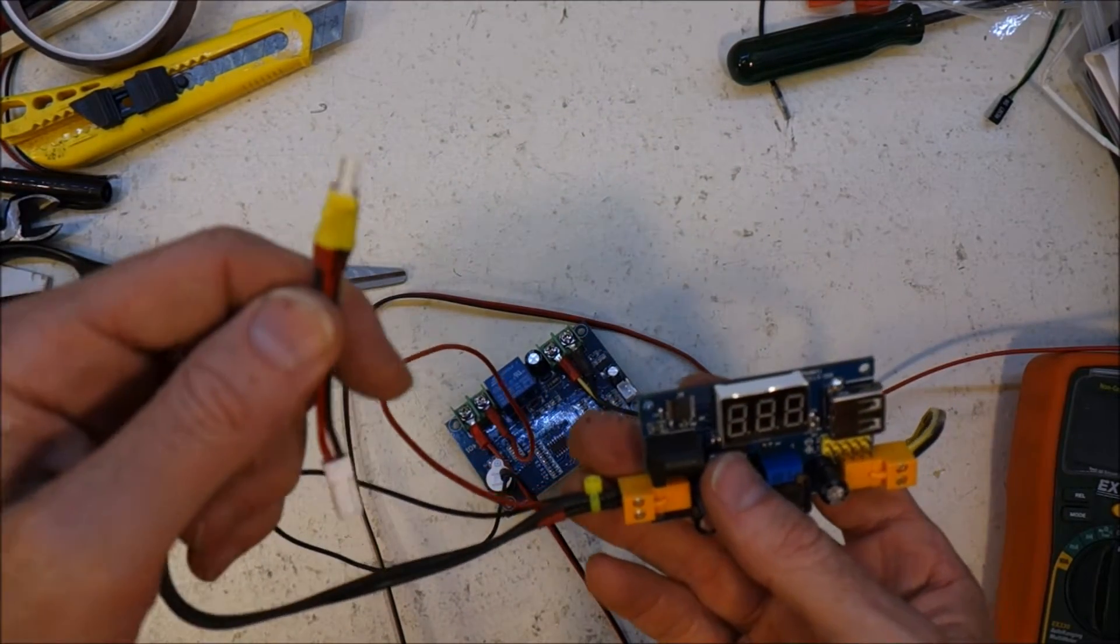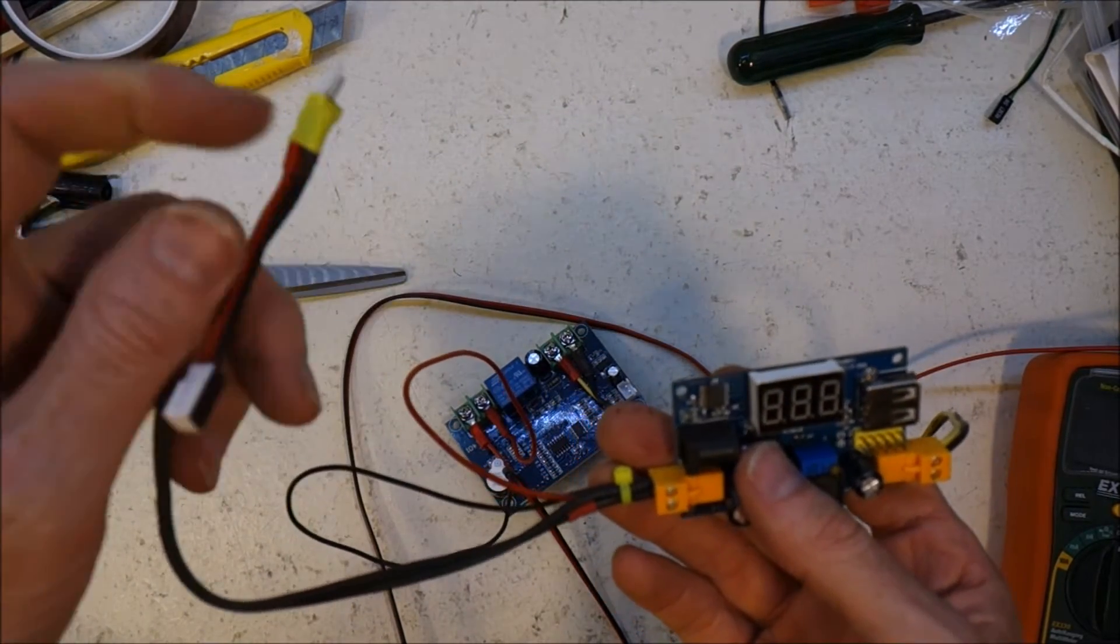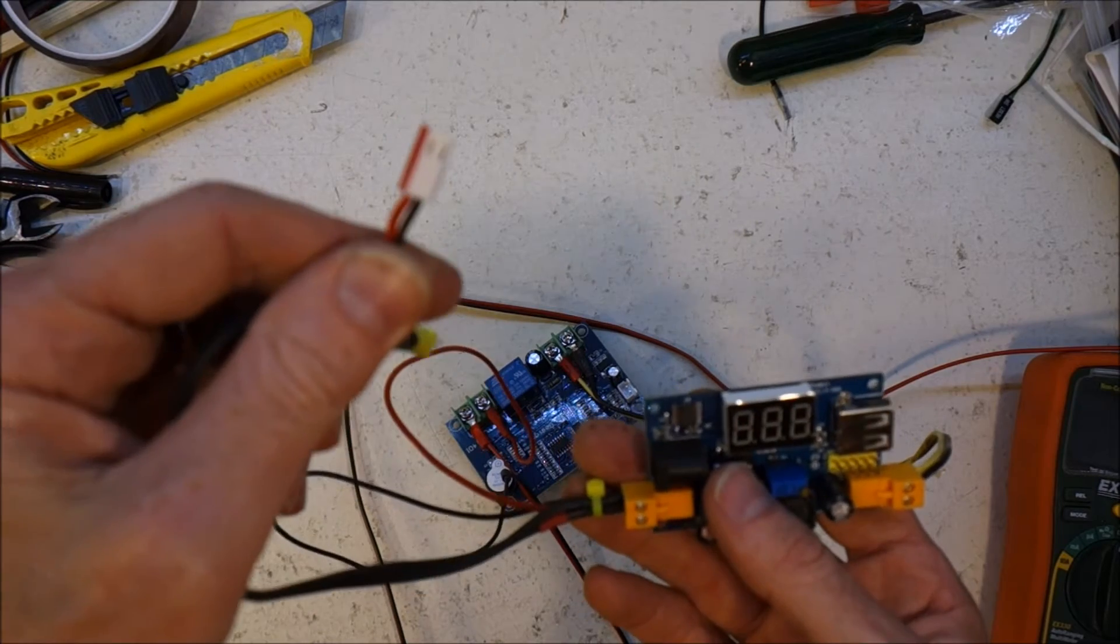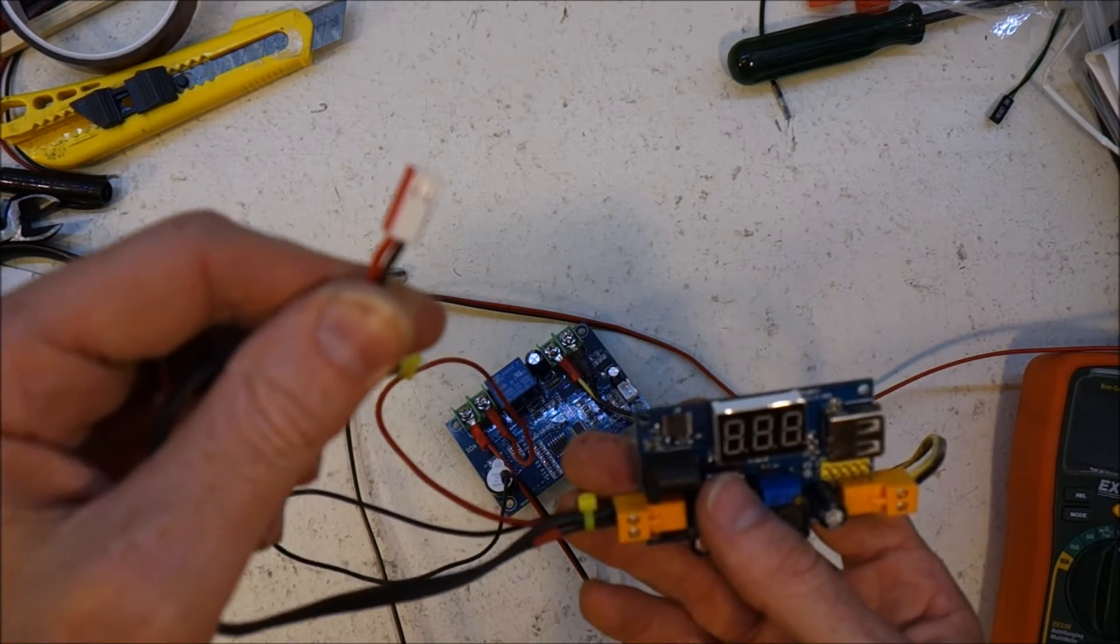24 volts coming in, converted down to 12 volts which goes into the LEDs.